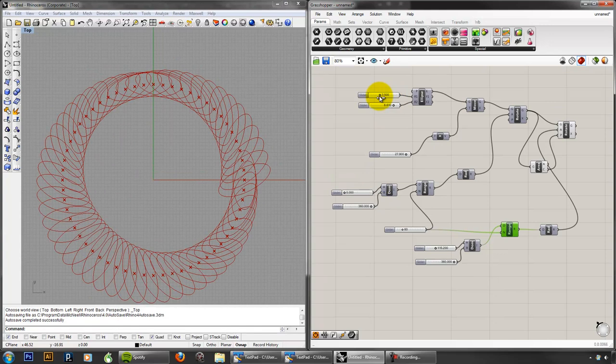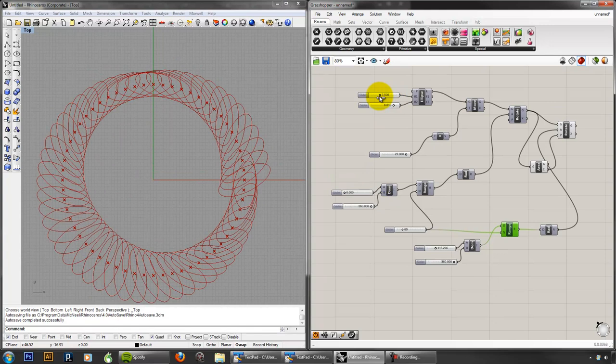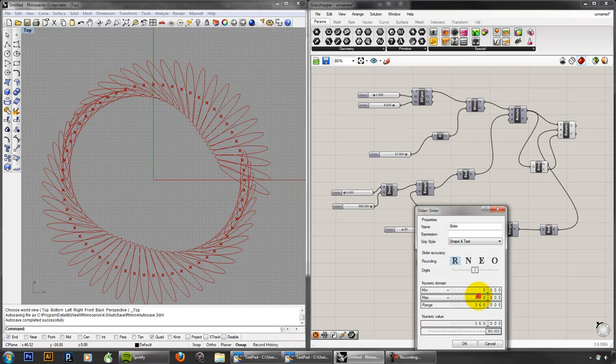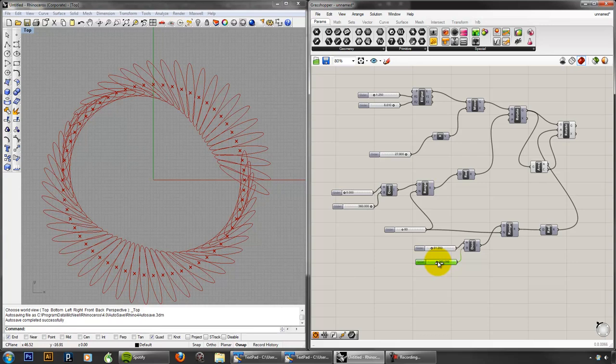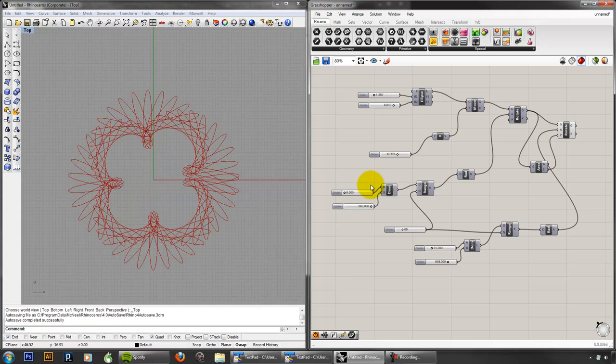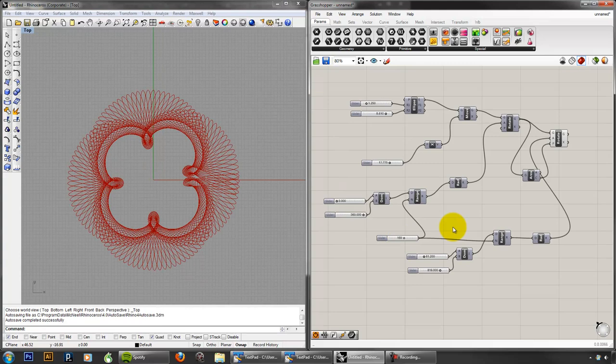So you can experiment with this, and what we've basically created here, if you think about it, is a spider graph. Right? I don't know if you played with these when you were a kid. I think it's 1080. So you can play with these sliders to create different kinds of effects.